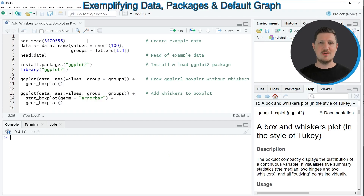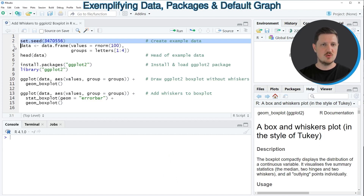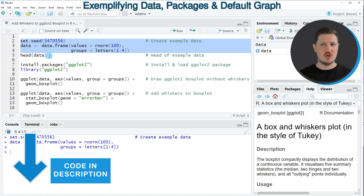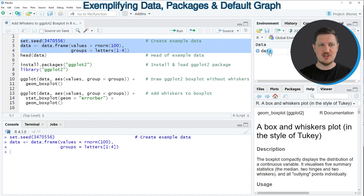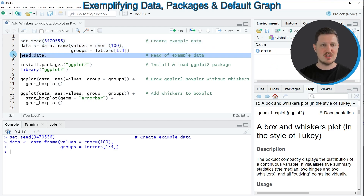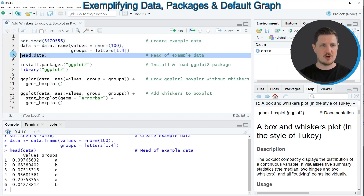In this video I will show you an example, and for this example we first need to create an example data frame, as you can see in lines 2 to 4 of the code. In these lines of code I'm creating a new data frame which is called data, and we can print the first six rows of this data frame using the head function, as you can see in line 5 of the code.